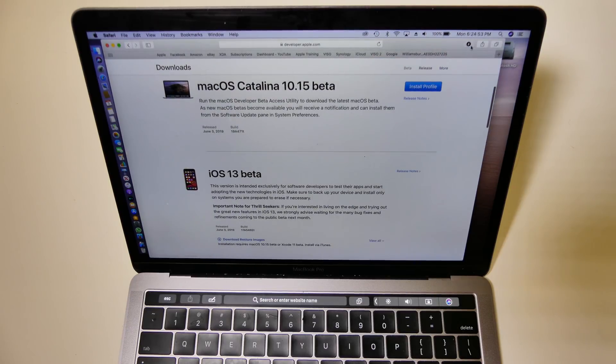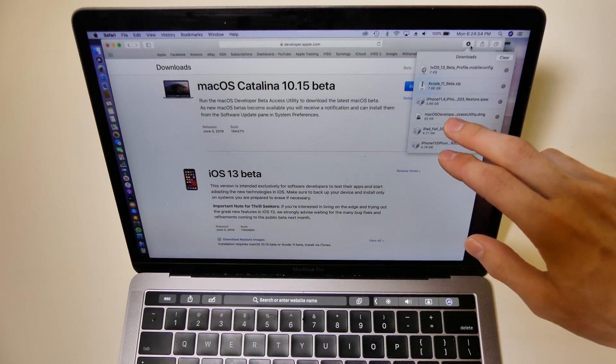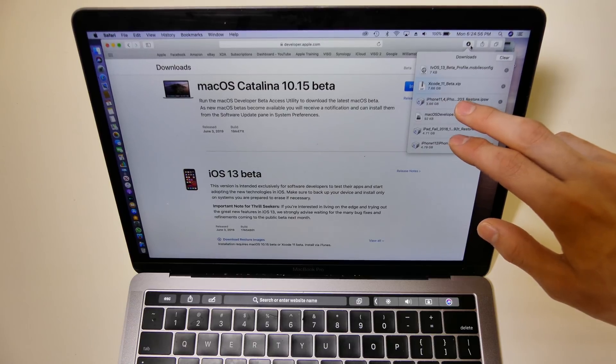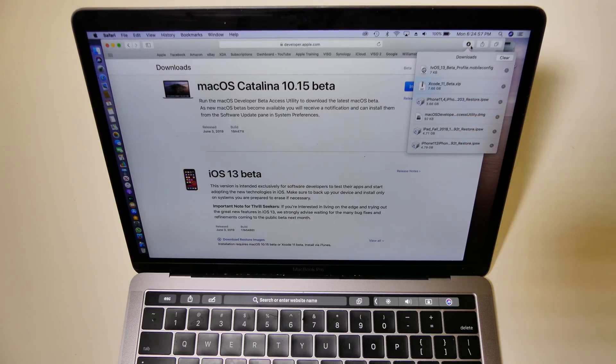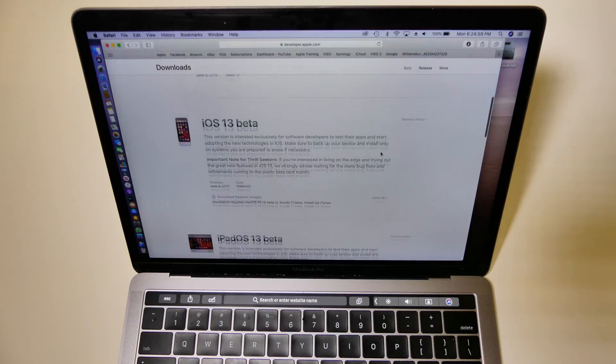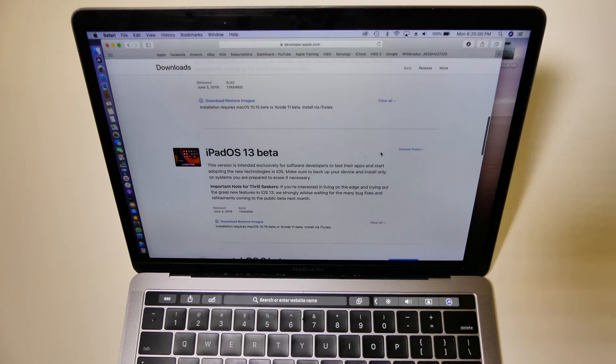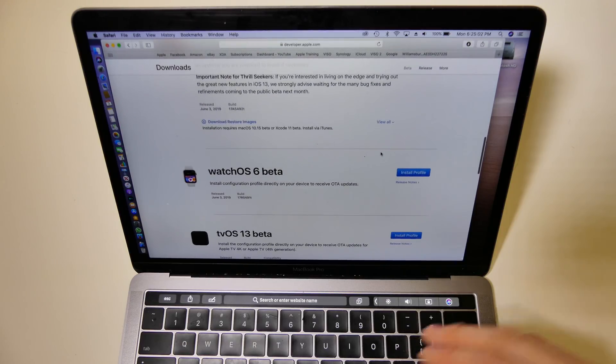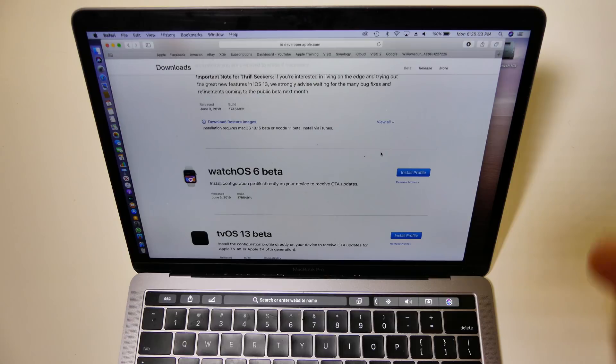These you actually have to download the restore image and restore it through iTunes. So there is no way right now to get iOS 13 or iPad OS 13 without a Mac and without a developer account.